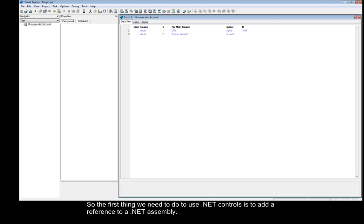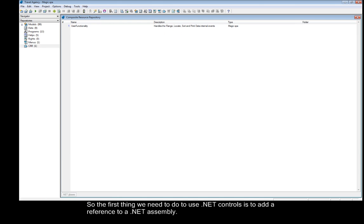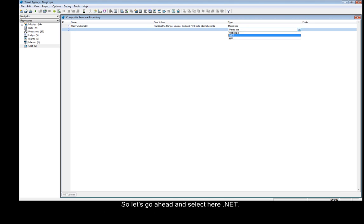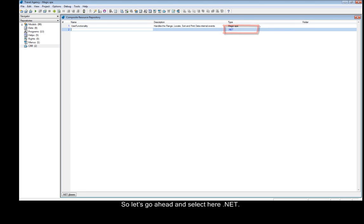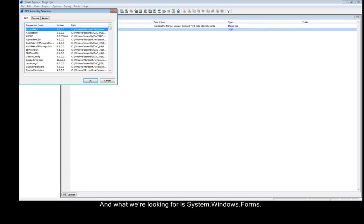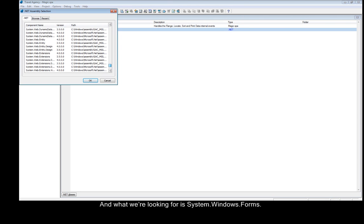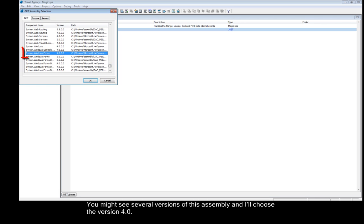The first thing we need to do to use .NET controls is to add a reference to a .NET assembly. So let's go ahead and select .NET, and what we're looking for is System.Windows.Forms. You might see several versions of this assembly, and I'll choose version 4.0.